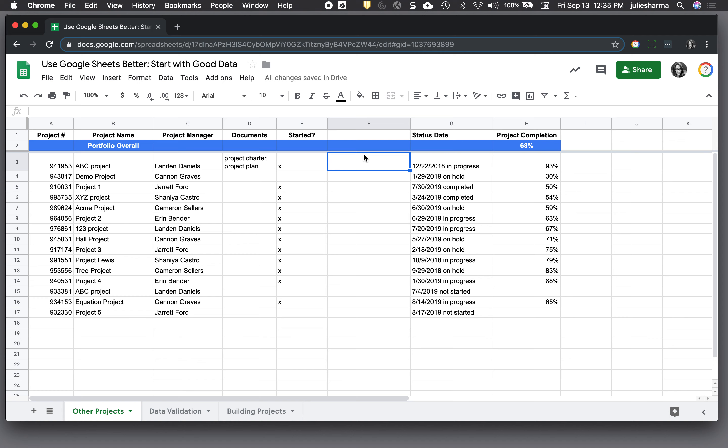We're taking a look at ways we can improve the data structure and format in this sheet and we're talking about data validation. One of the things this sheet uses is X's to indicate something is maybe true or valid about this particular row and column. However, it doesn't necessarily have that much meaning or very specific meaning.